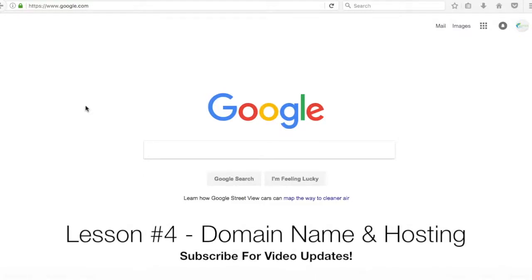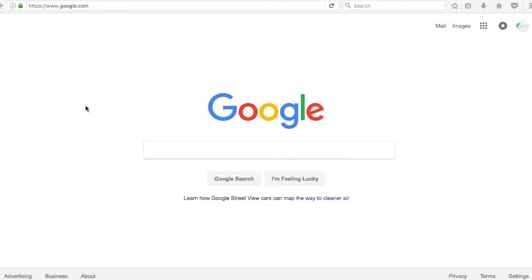What's up everyone? Welcome to Lesson 4 of the Surfside PPC Money Course. Today we're going to go over how to set up your domain name and hosting. We're going to be building a WordPress website, and you're going to need to host your website. It's going to end up being a huge website with tons of files and a huge database, so you need good hosting.